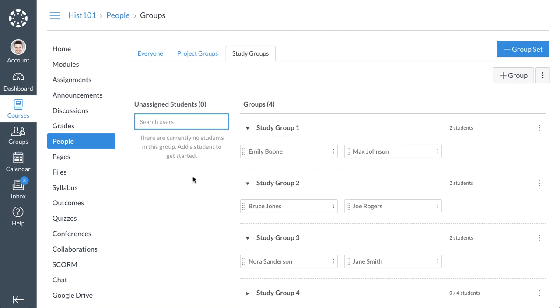For courses with high enrollments, you can type a student's name in the Search Users field to find unassigned students.